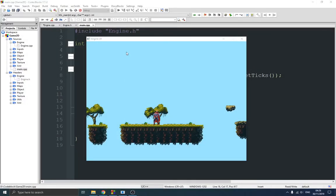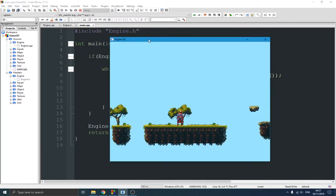Thank you guys for joining me in my journey on building this game engine in C++ using the SDL library. This is the second video in this series, and I want to show you how I made some things in this project. This is the result of the game engine I'm working on right now — it's a two-dimensional game engine. Let's go over the engine base class.